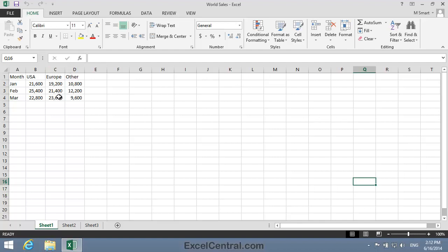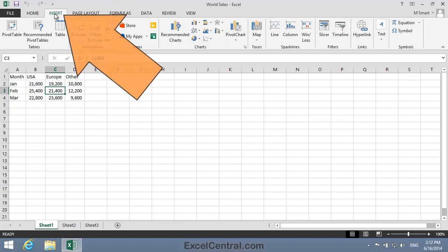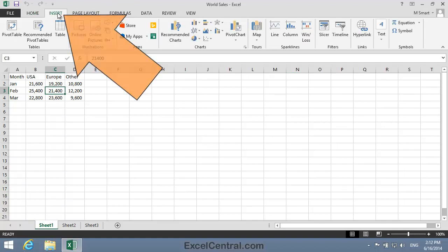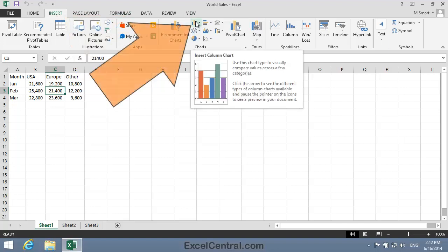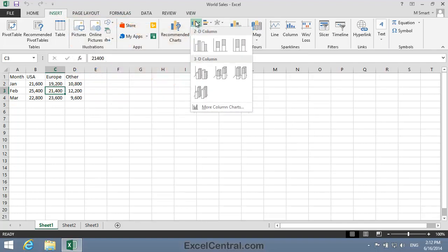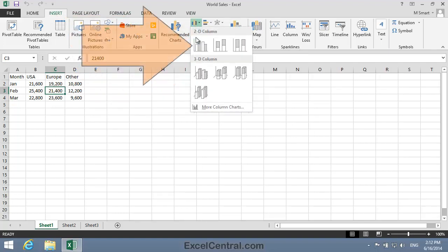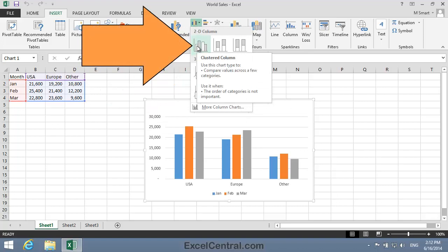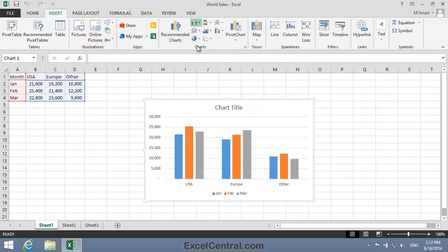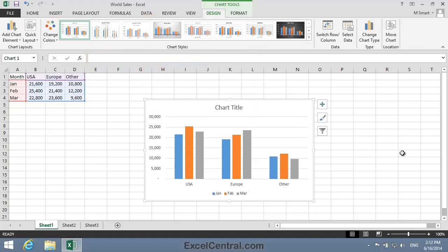To do that, I click on any cell in the range, and then the Insert tab on the Ribbon, and in the Charts group, Insert Column Chart. Then I'll select the Clustered Column Chart type from the 2D Column group.